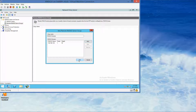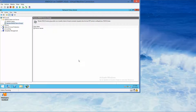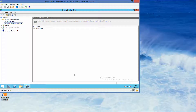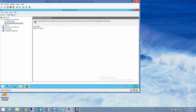Click OK. That is the end of Exercise 12.1 — relatively quick. Now let's move on to Exercise 12.2: Configuring NPS as a RADIUS Server for VPN connections.